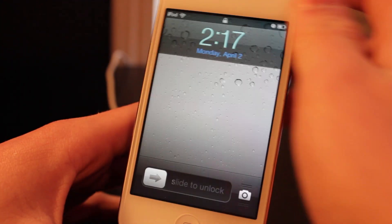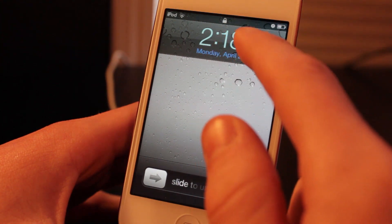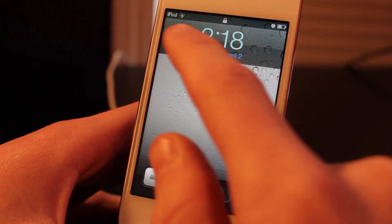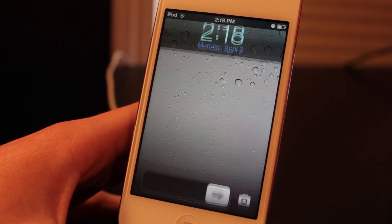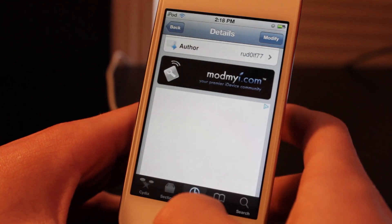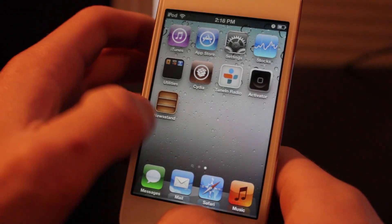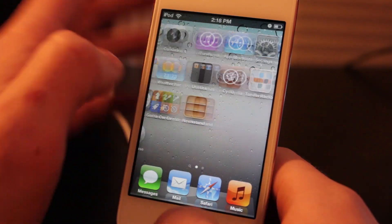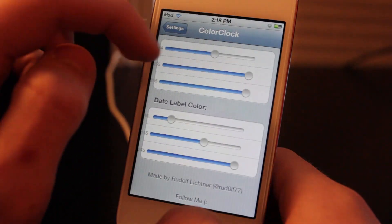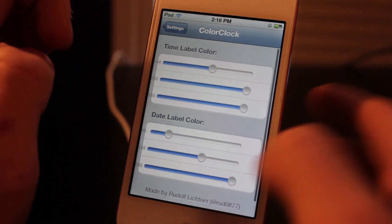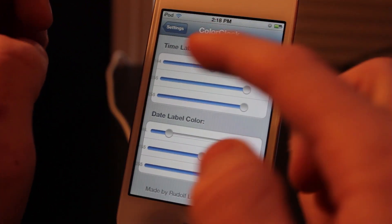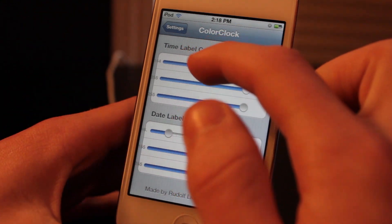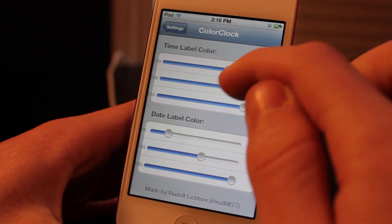I'm going to go to my lock screen and you'll see my clock is a different color, both the actual time and the date. This is actually really easy and the developer even said that in the description. You can go into the settings and you'll have these RGB sliders and all you're going to have to do is slide them and you're going to find your perfect color.